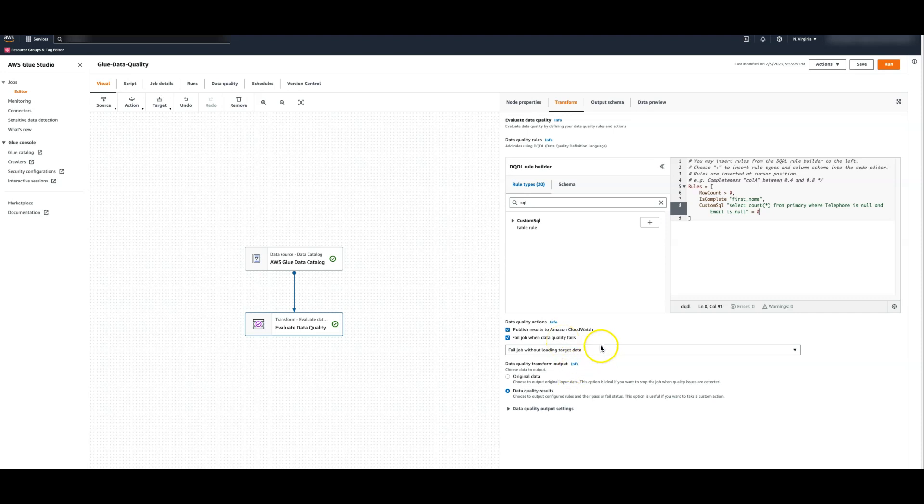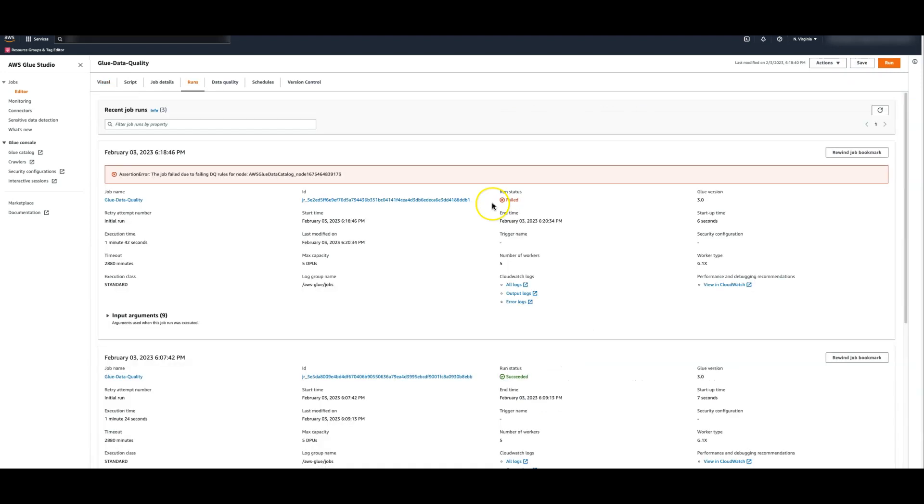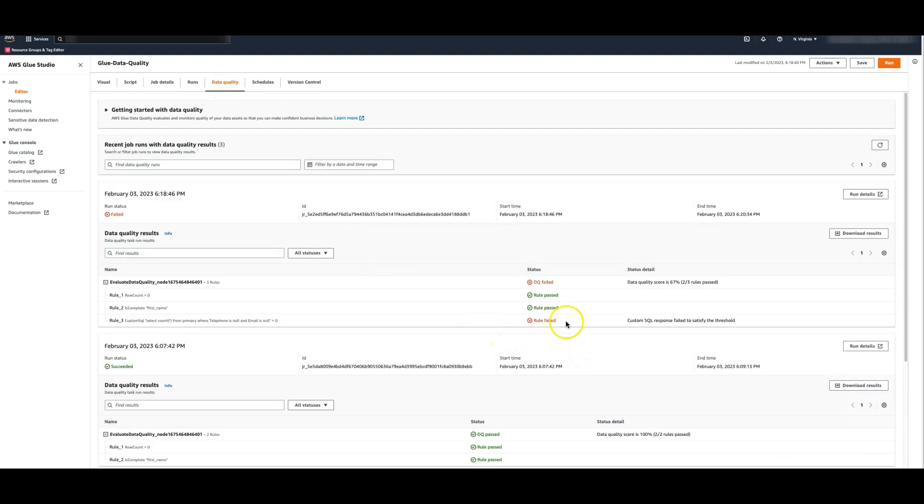Remember that we have set up a rule that will prevent the job from executing when the data quality rules fail. Let's now execute this job again. Notice that the job failed as one of the data quality rules failed.